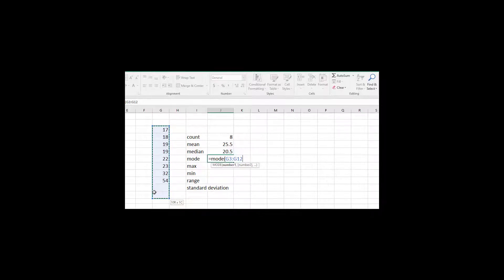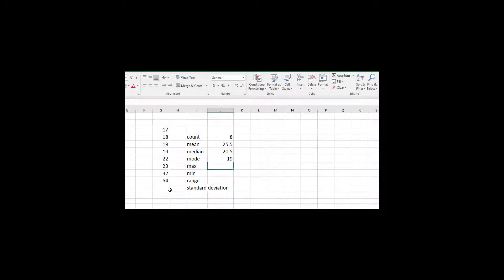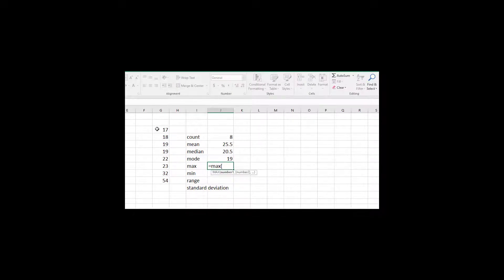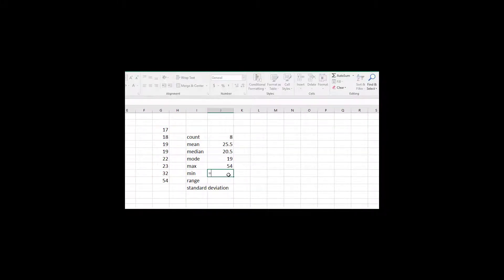If you go a couple cells past the data, will blank cells affect the mode? No — if blank cells are included, Excel totally ignores them as if they don't exist. The MAX is just equals MAX of that data set, and the MIN is equals MIN of that data set.